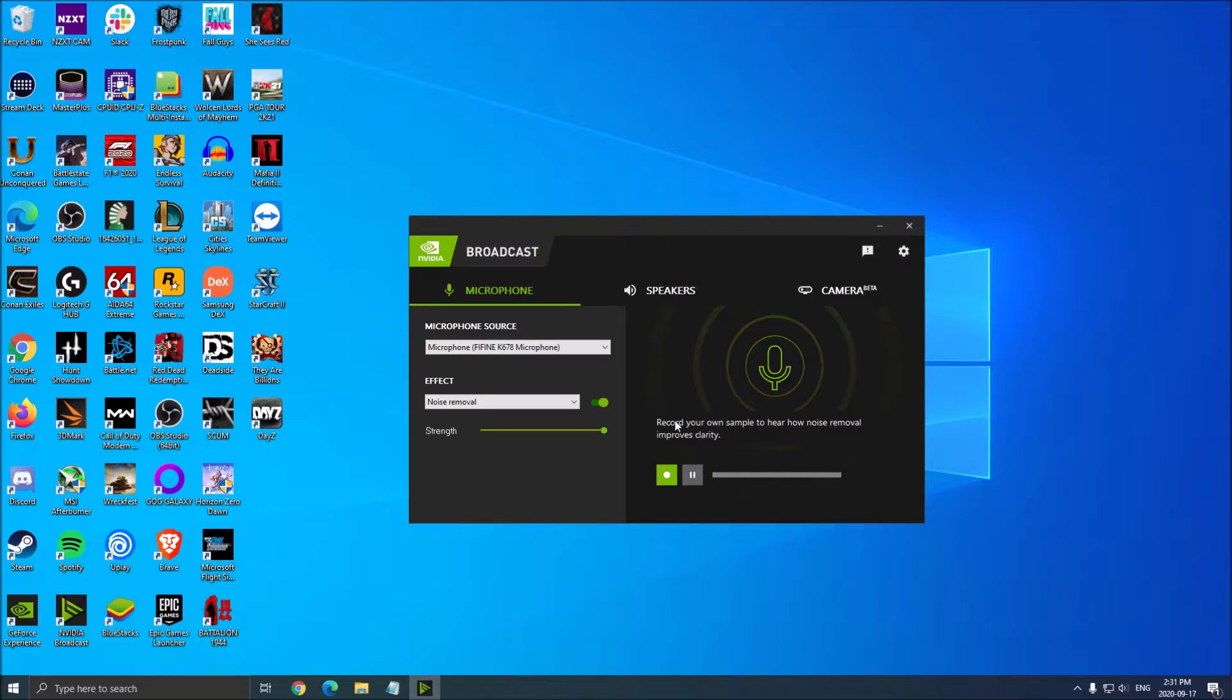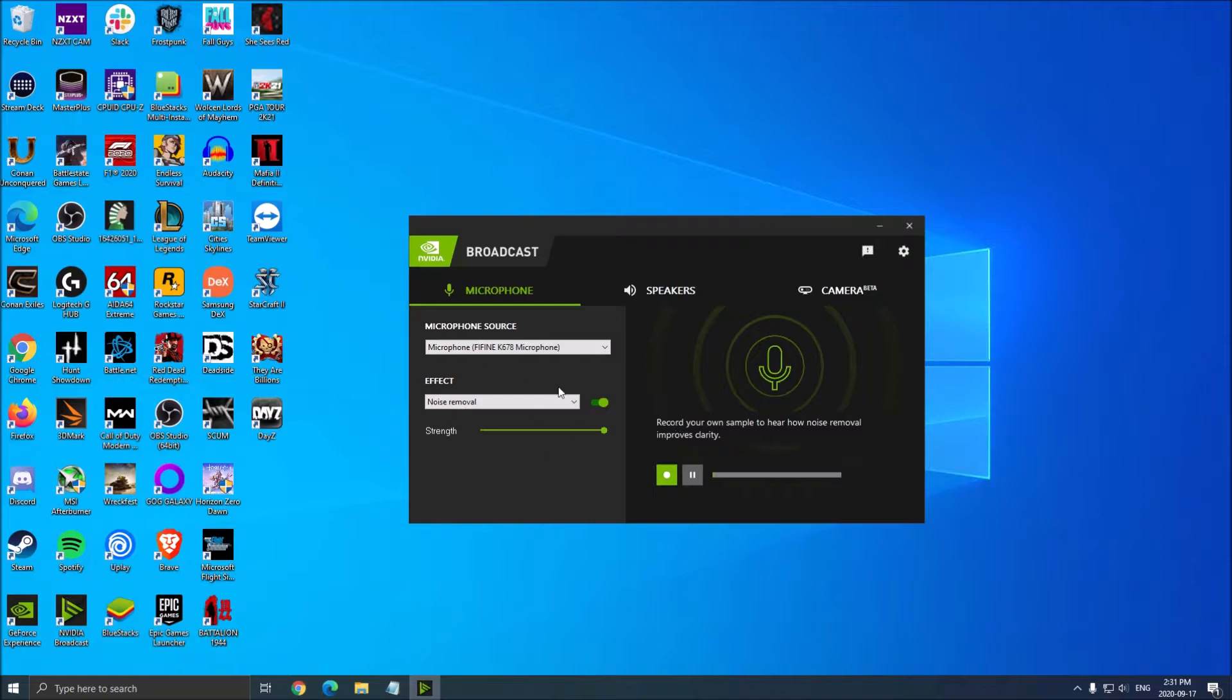For example, if you want to remove keyboard noise because you have blue Cherry switches making a lot of noise, you can definitely do that. Air conditioning, your mouse clicks, whatever you want to remove. This is the microphone part.